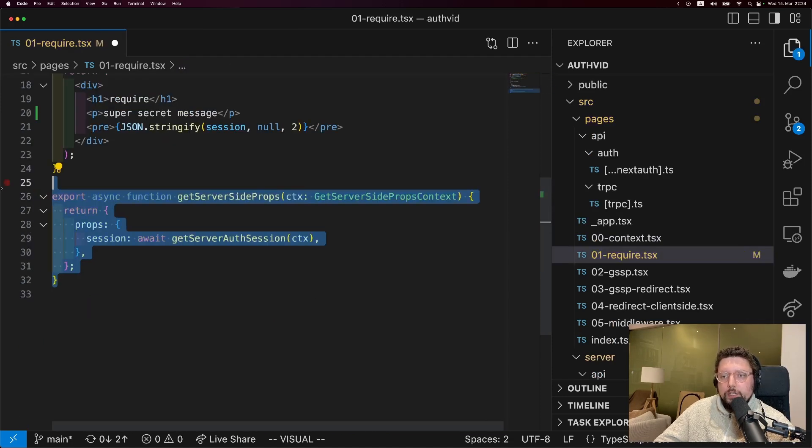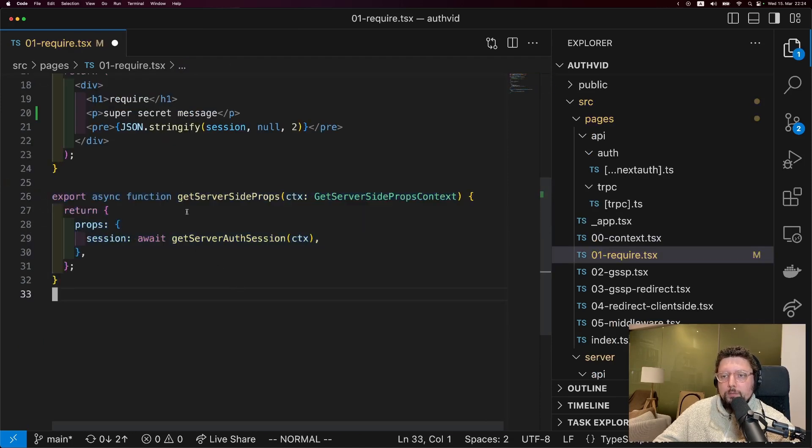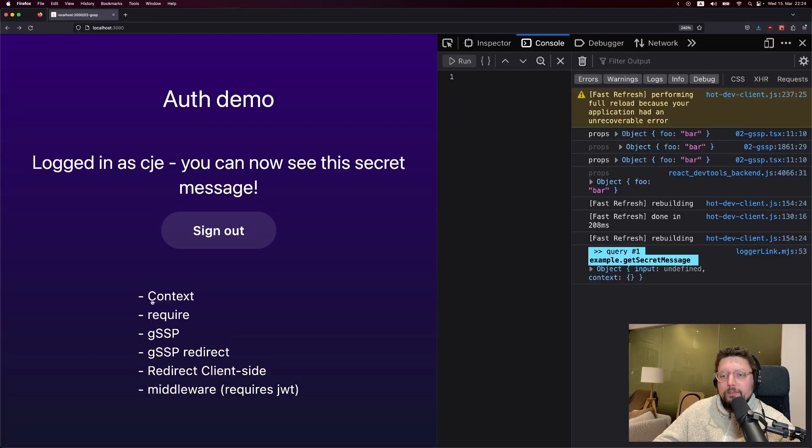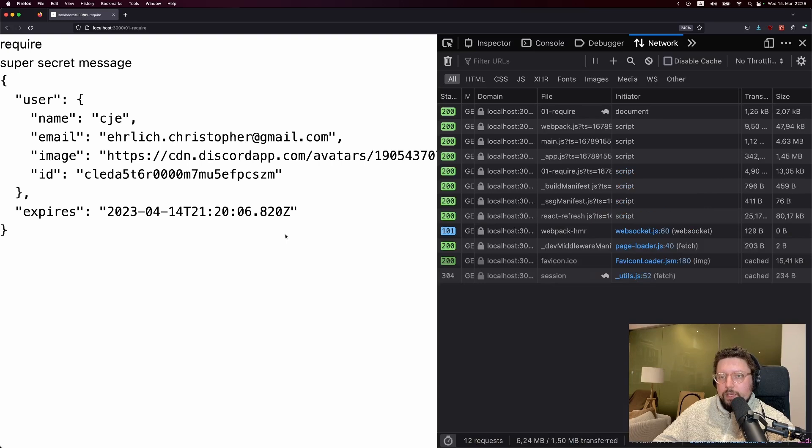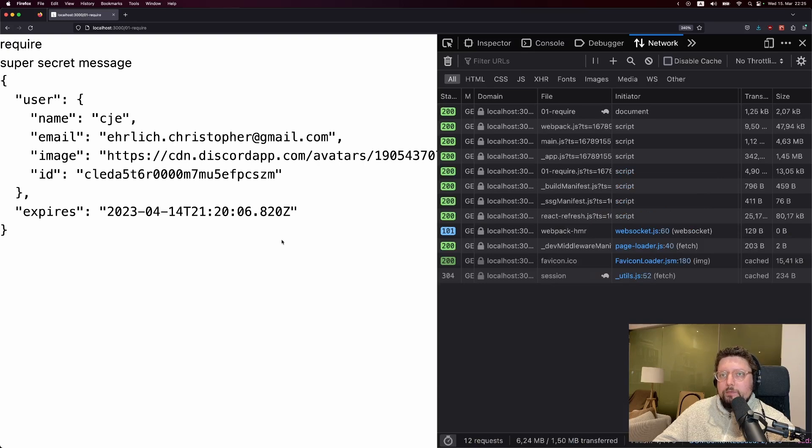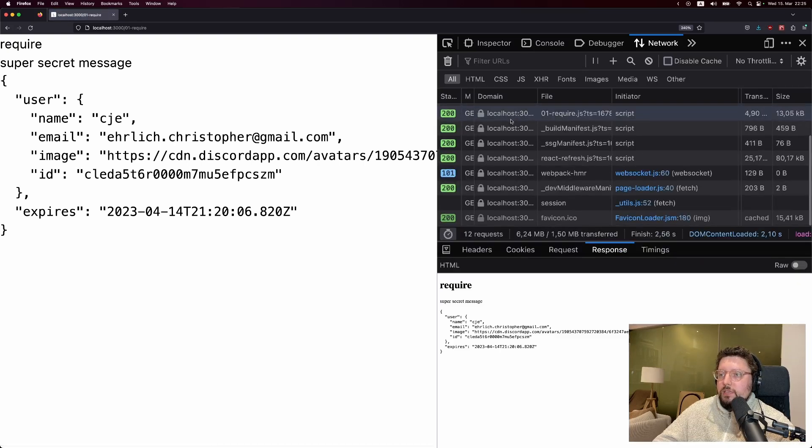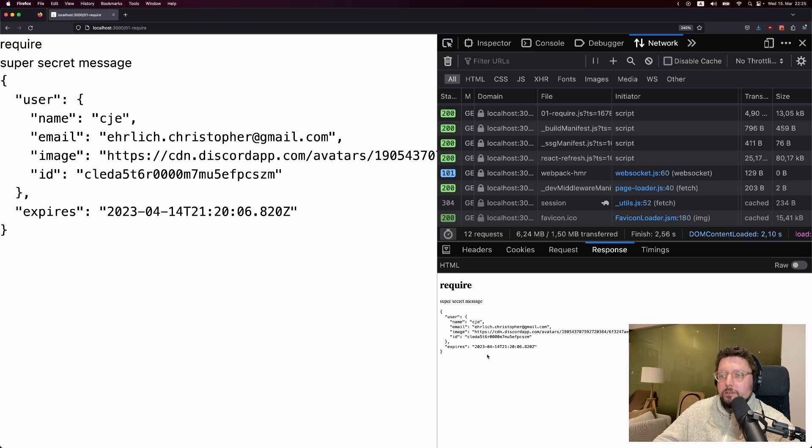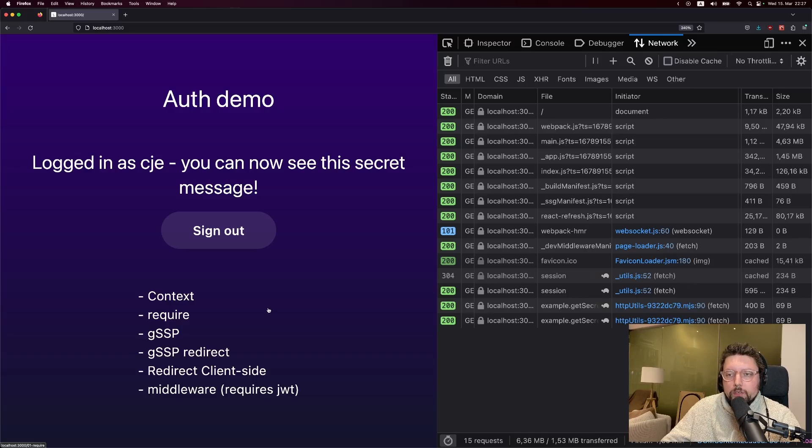We can also look at this in the context of the require function. So what we could do here is uncomment this getServerSideProps block, which is the exact same one as the page we were just looking at now. And now when we visit the require page, the session loads in immediately. And we can see that when we reload the page, the first thing we receive is HTML that already has the session information inside of it.